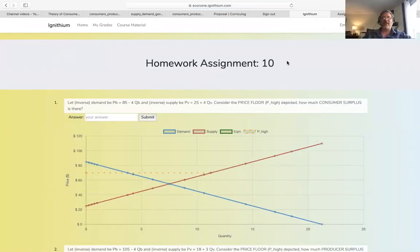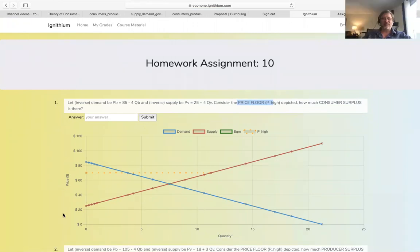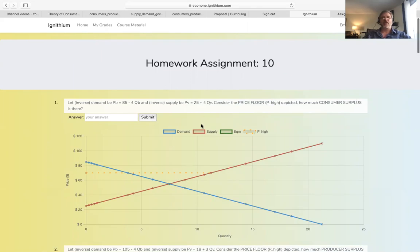Homework assignment number 10 is the price floor example. Looking at the graph shown, you labeled the quantity, the price, the equilibrium price, and equilibrium quantity, because it connects to your calculations.